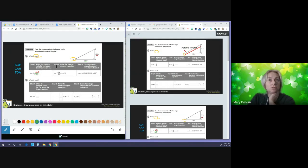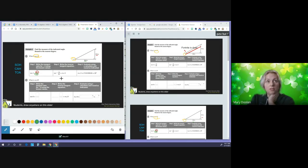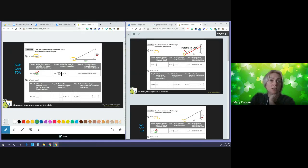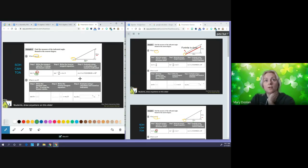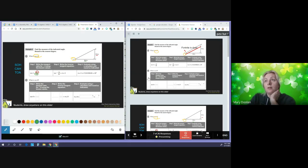Once you have the tangent ratio set up, step two is to rewrite it as the inverse tangent equation. So tan inverse of the ratio 19 over 36 is actually equal to the measure of angle A. Then I'm going to use the calculator to figure out what the measure of angle A is.